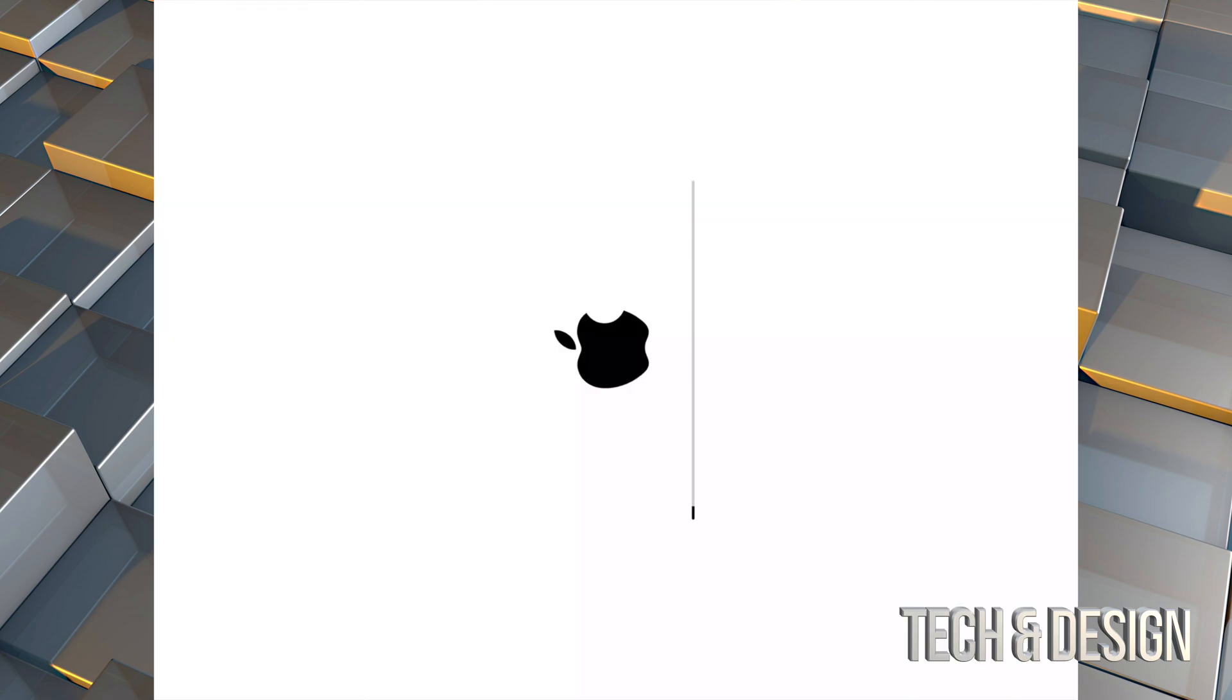All right, so as mentioned, you would see an Apple logo and a loading bar. Then it's just going to show you the Apple logo, and once again, it's going to show you another Apple logo and another loading bar. This time, this loading bar will go a lot faster, and then you will be done with the update.